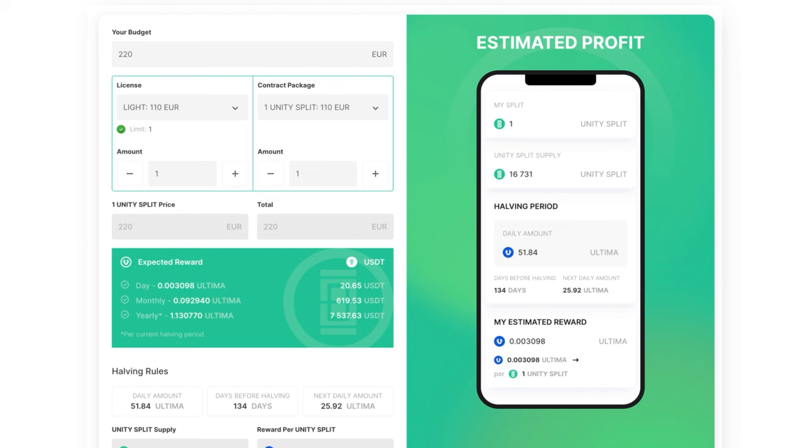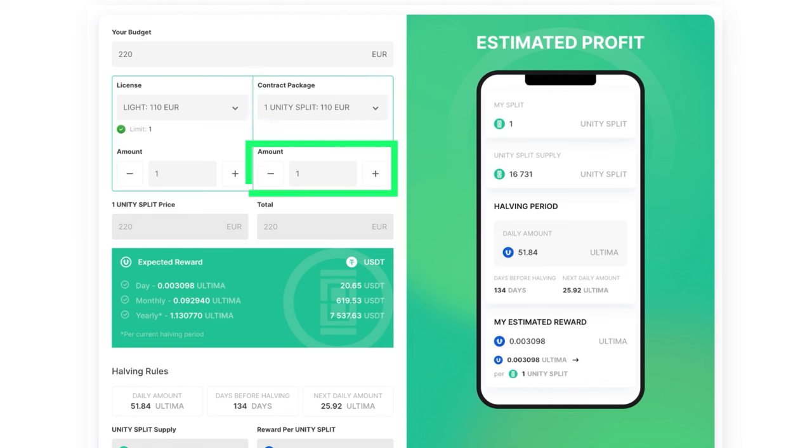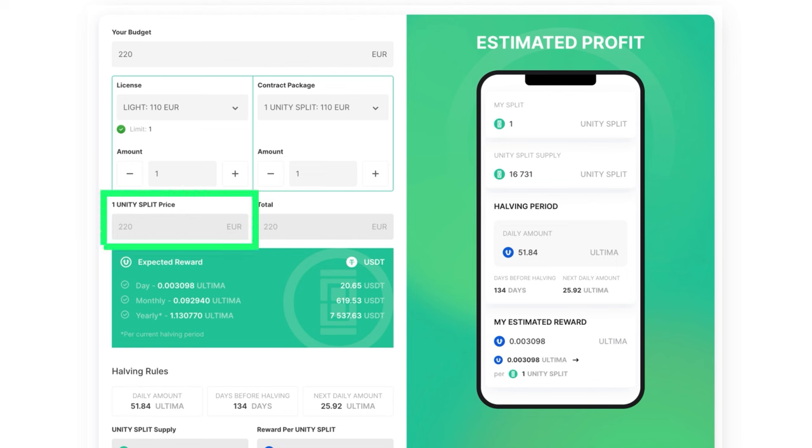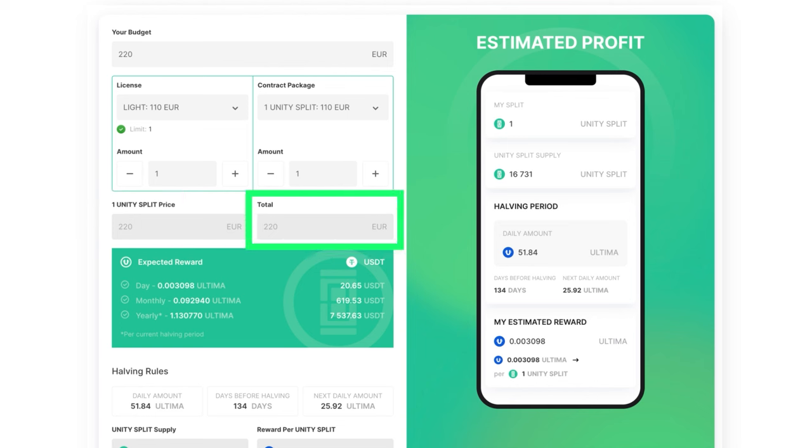Suitable split contract, contract package, and the available quantity of contracts or amount. The final cost of one split, one unity split price, and the total amount in euros needed for your DeFiU startup.